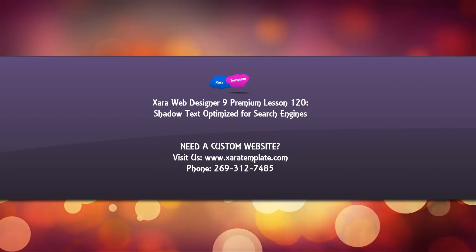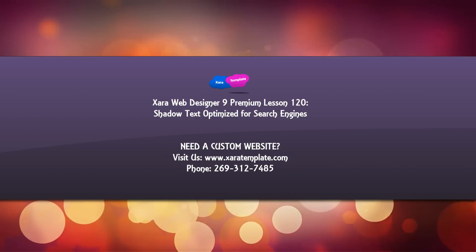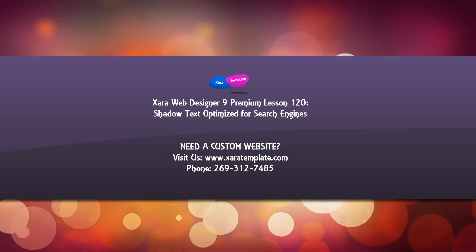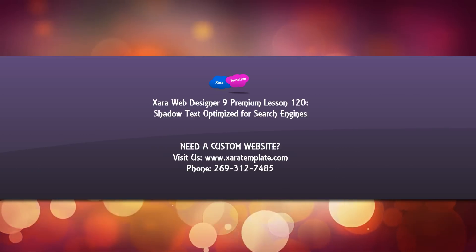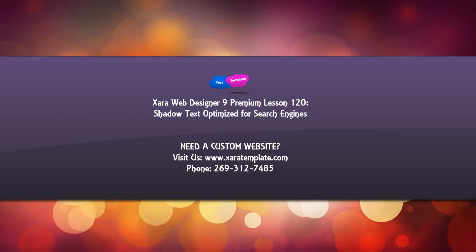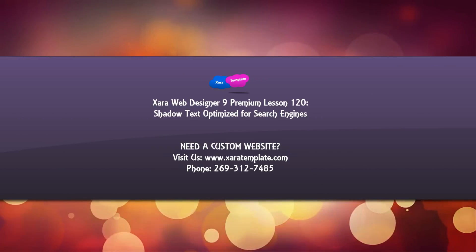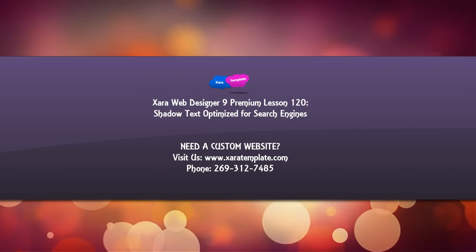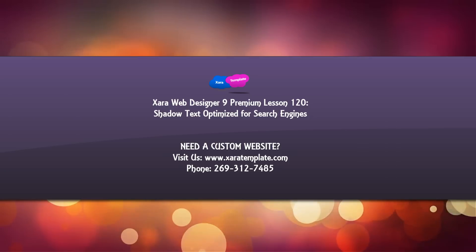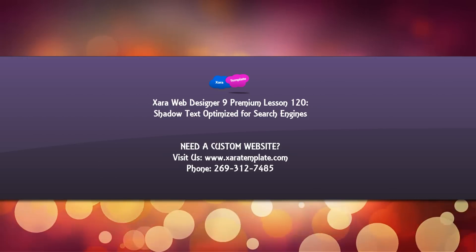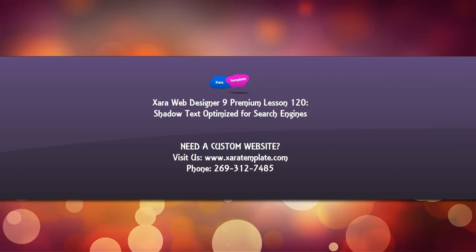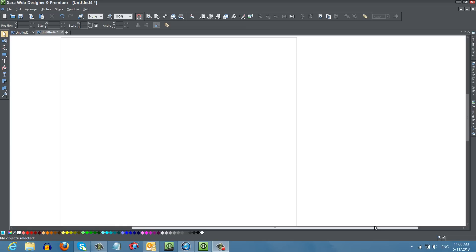In the past, if you've had version 8 Premium, you noticed that if you added a shadow to your text that the program would convert it into an image. But in the new version, version 9 Premium, you'll be able to add a shadow to your text and still have that text searchable by the search engines, which will help with your search engine optimization.